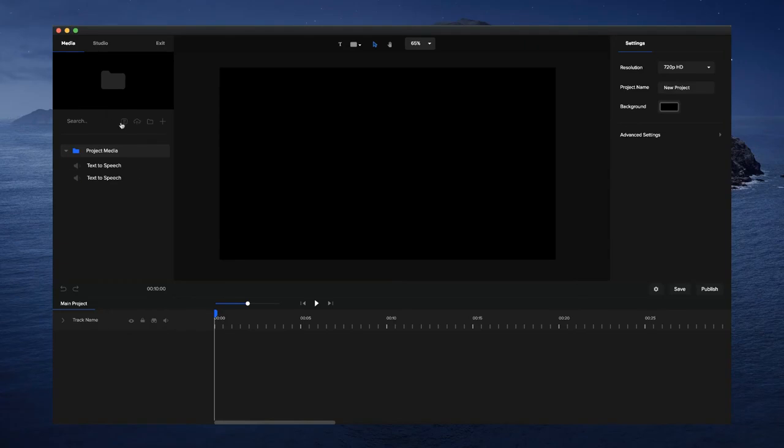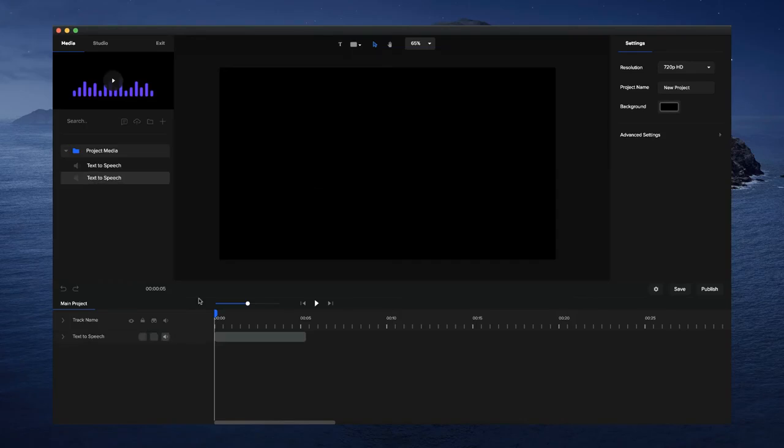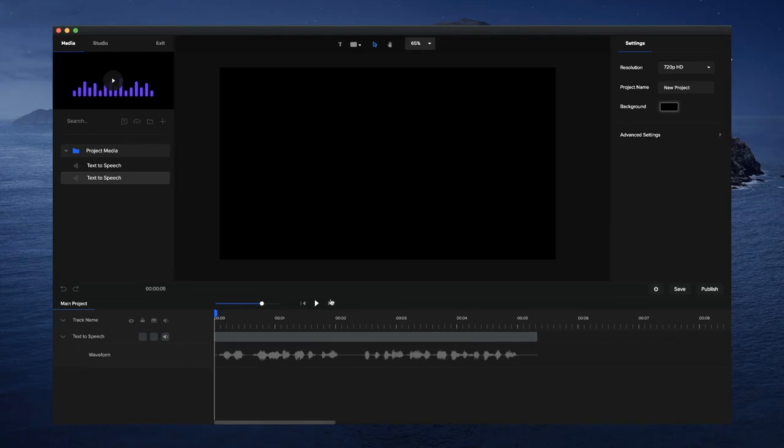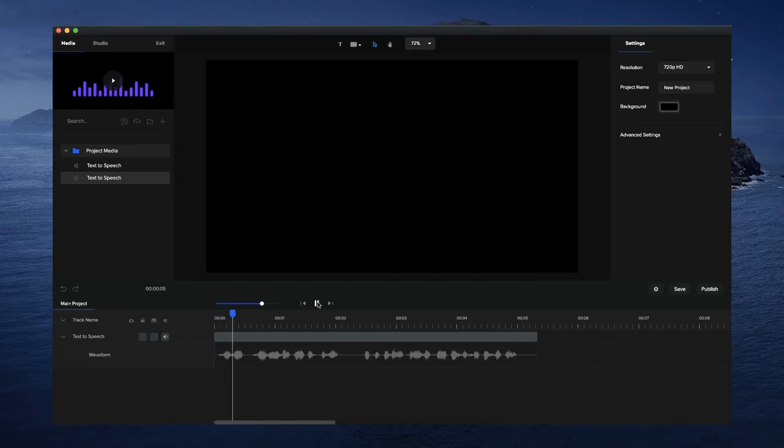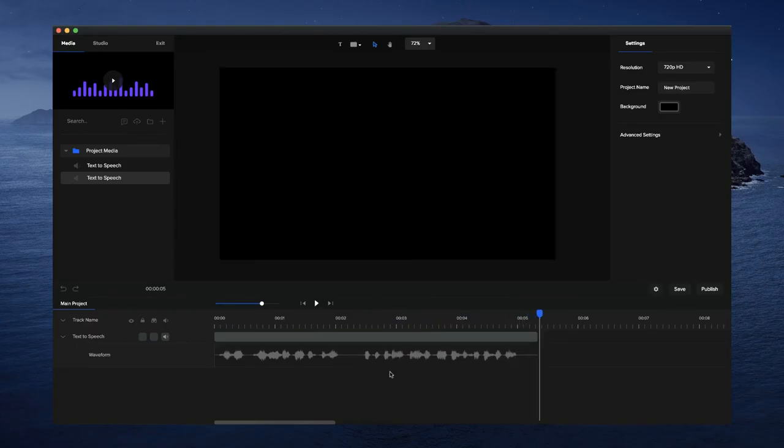If I drag the text-to-speech onto the timeline, I can click on this dropdown to see the actual waveform. When I click on play, you can see I've got a really nice-looking text-to-speech